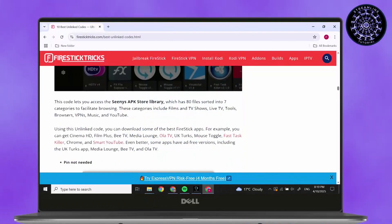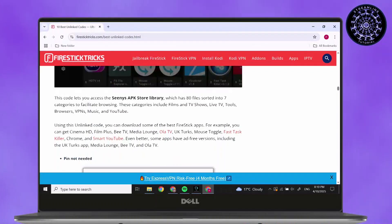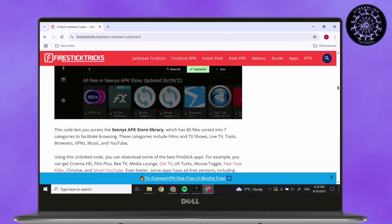In this way, these are the best Unlinked codes. This is how to get best Unlinked codes in 2025.